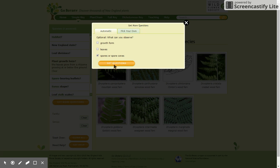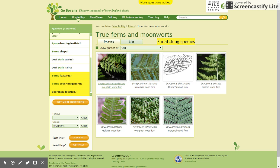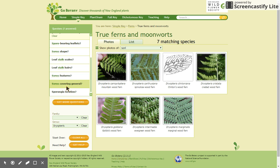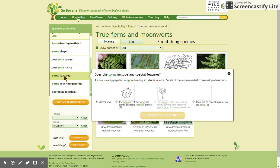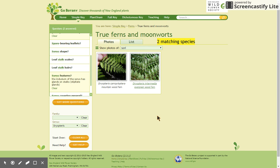I'm going to click on spores or spore cones, and you'll notice that the program has offered me three new questions based on the features that I've told it I can see. So I'll click on one of these and I will choose an answer. Now I'm down to two species.